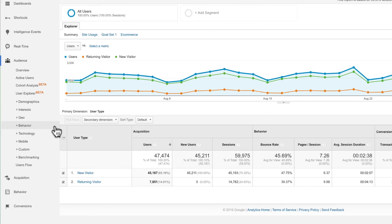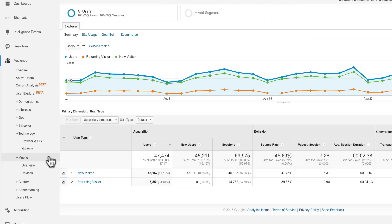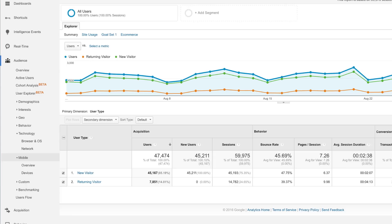Underneath behavior reports, the technology and mobile reports can help you understand what technologies your audience uses to consume your site content. These reports can help you fine-tune your site to make sure it's fully functional on different devices and browsers.